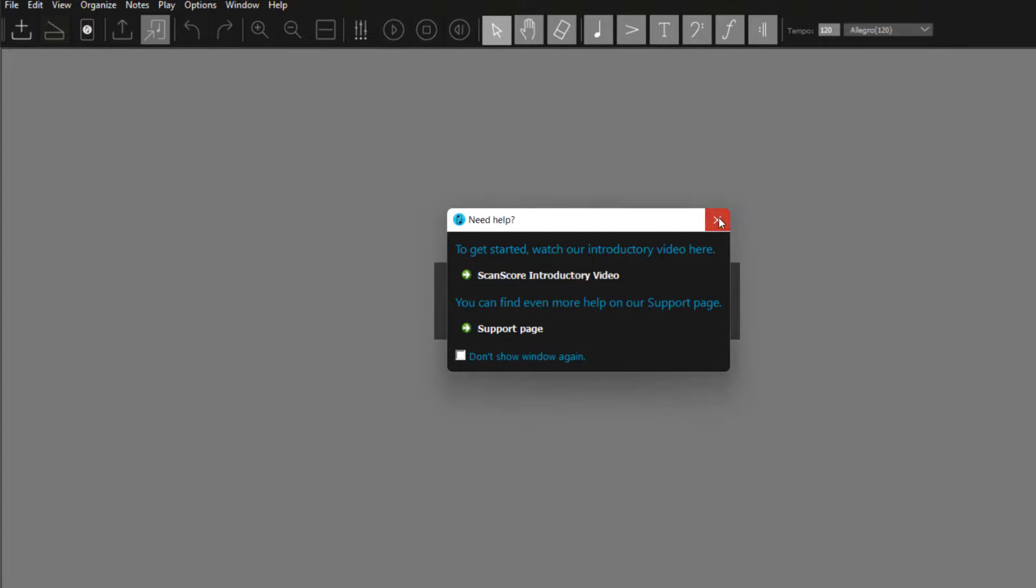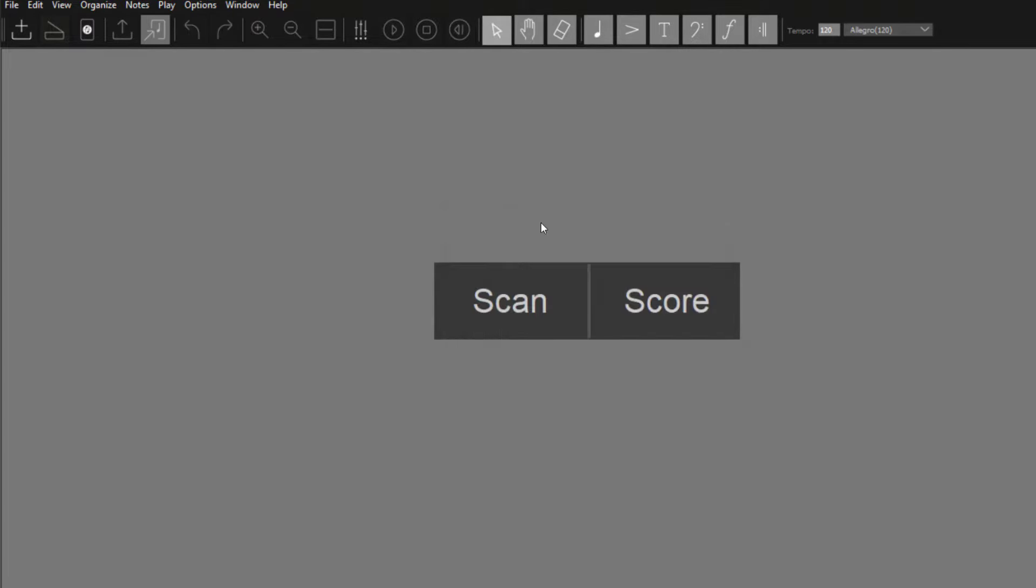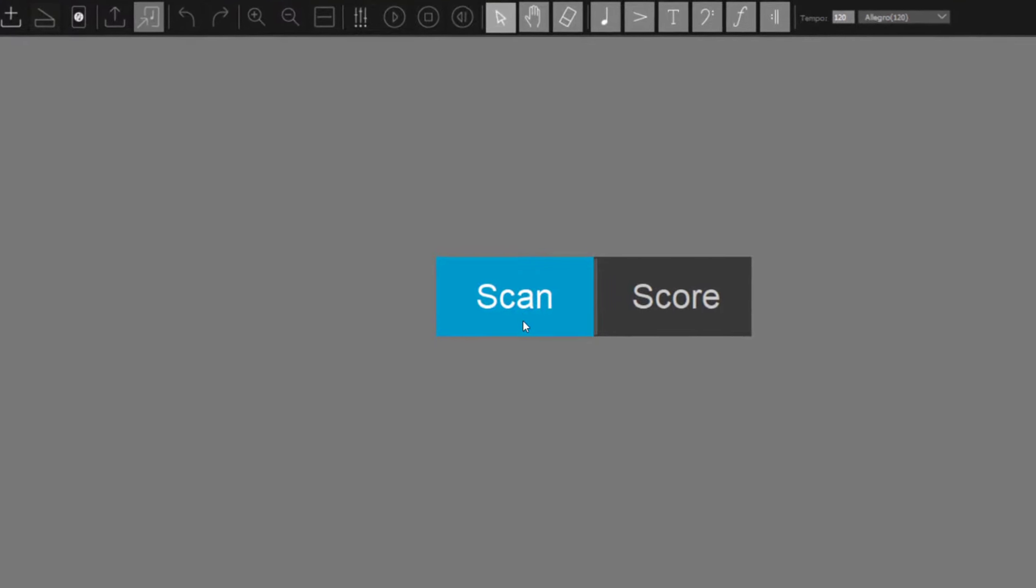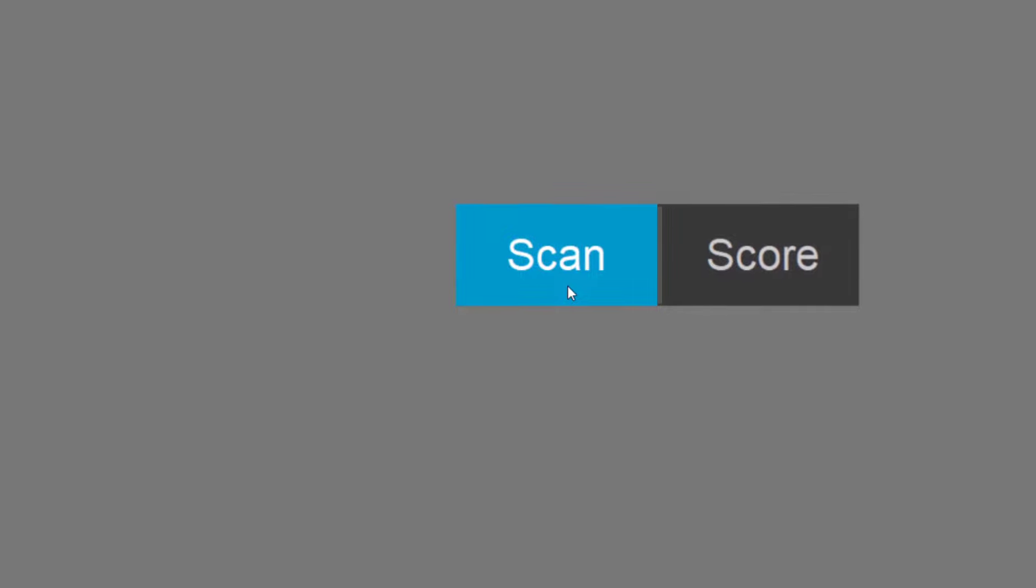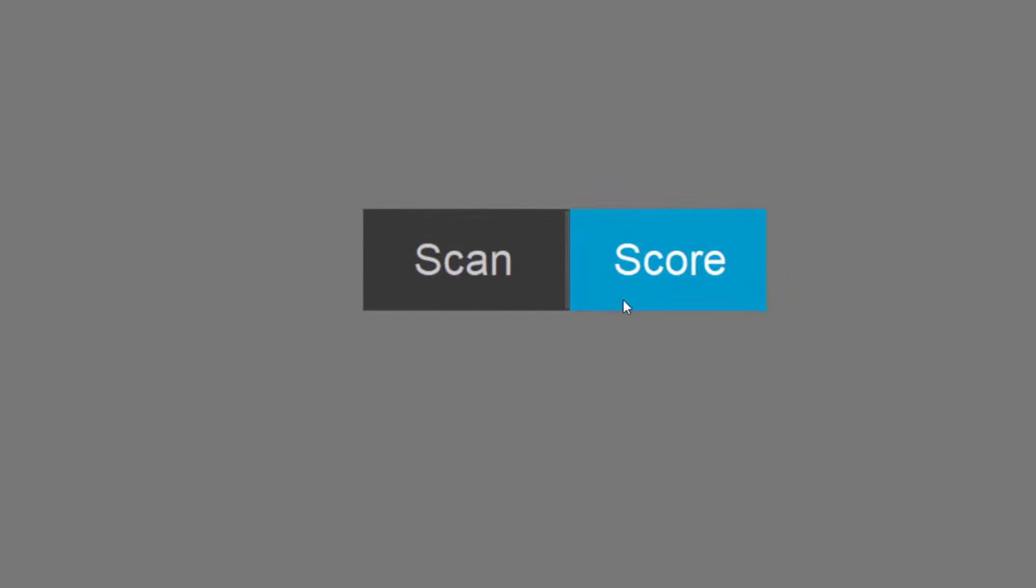You will now see a selection box between the Scan Mode and the new Score Mode. In Scan Mode, you can digitize and edit your scores with just a few clicks, while the Score Mode offers an even wider range of editing options. But more on that later. First, let's take a look at the Scan Mode.